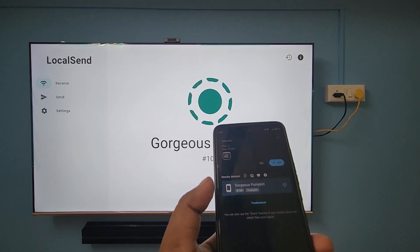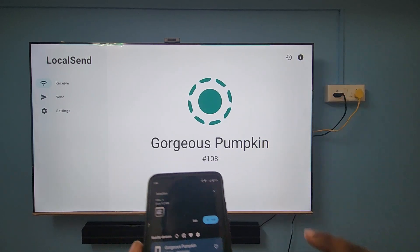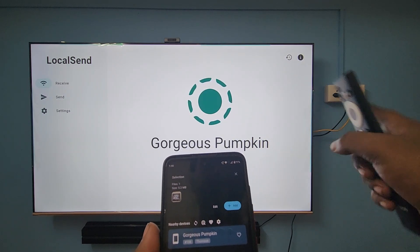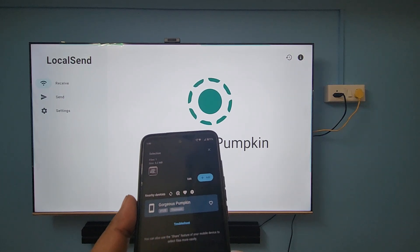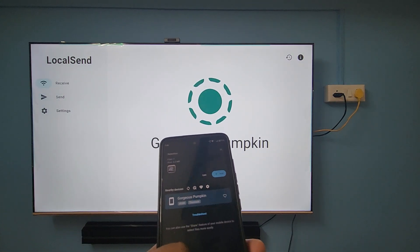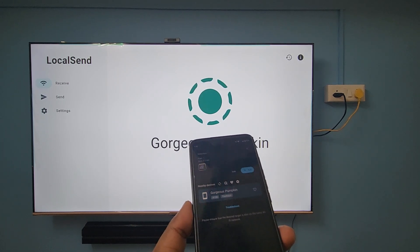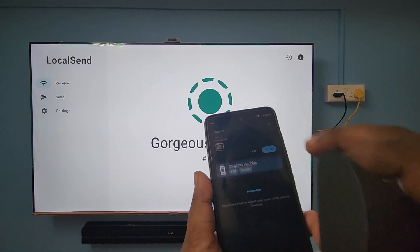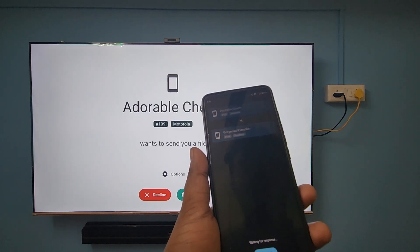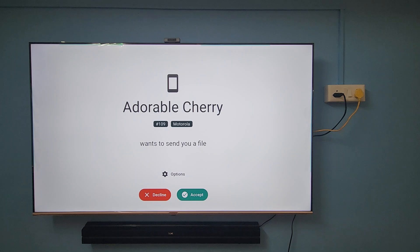One important thing I forgot to mention: before sending, make sure you are using the same Wi-Fi network on both devices — on your smartphone as well as on your Android TV. Now I'm going to select the TV device, 'Gorgeous Pumpkin', to send the file.